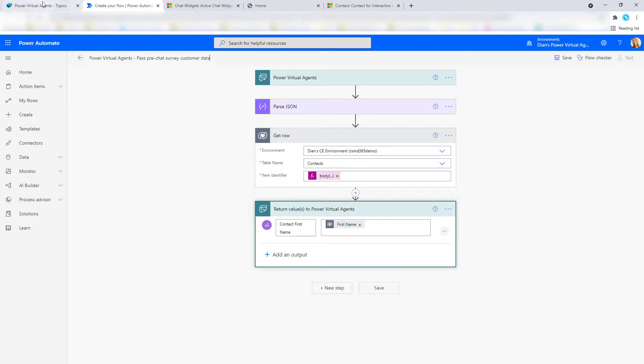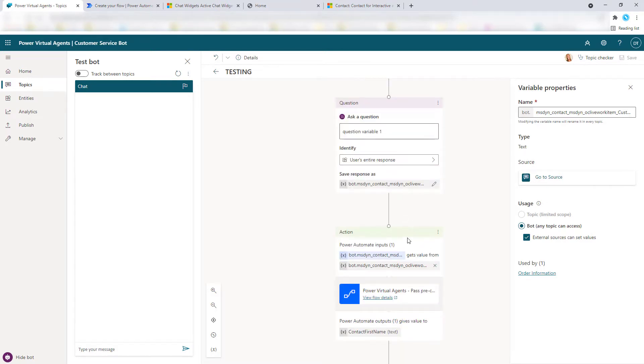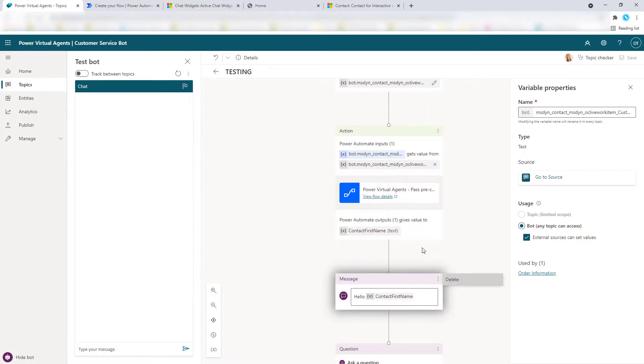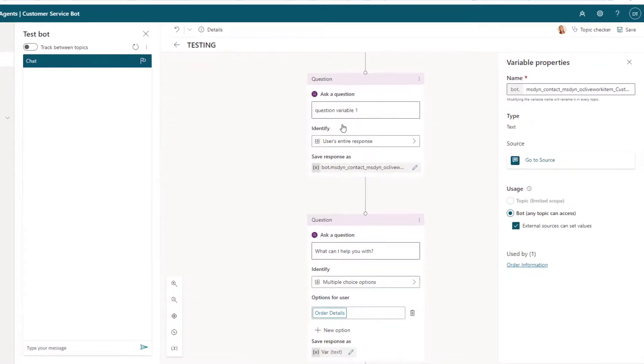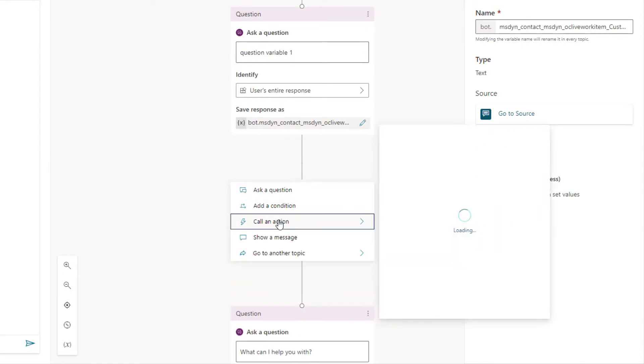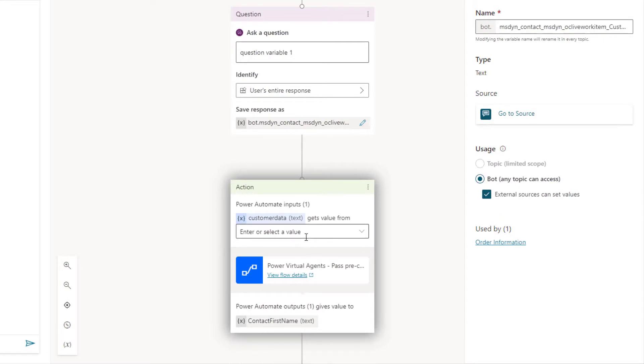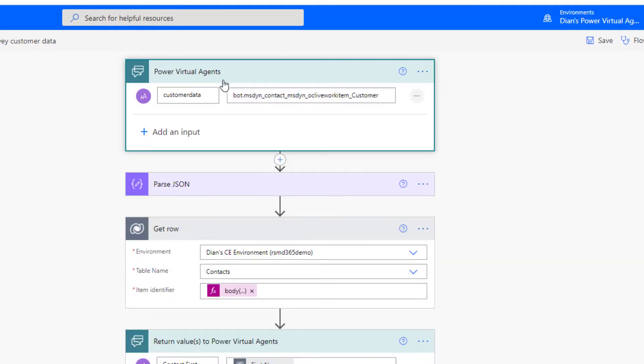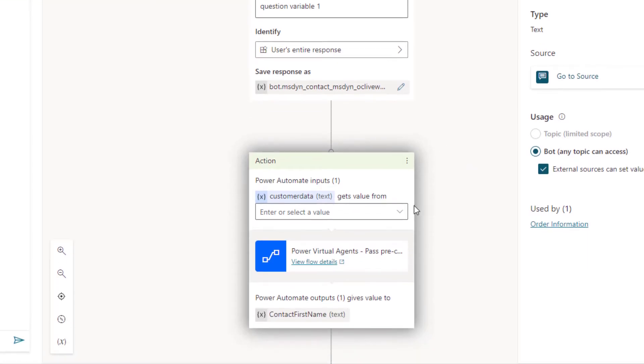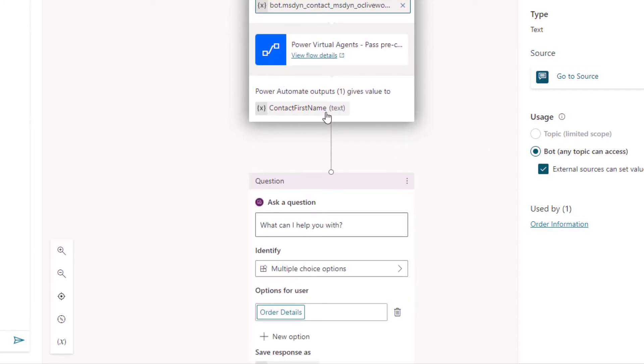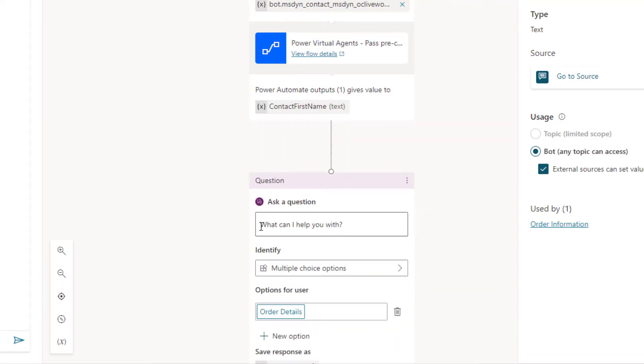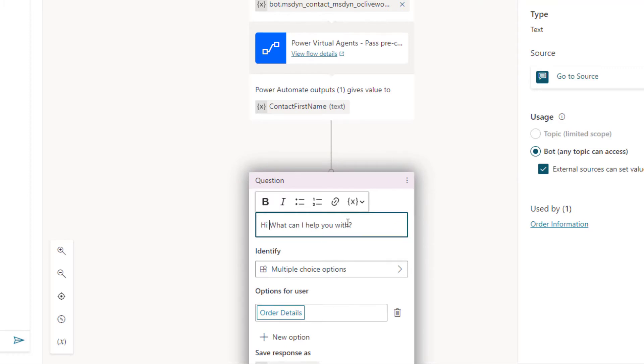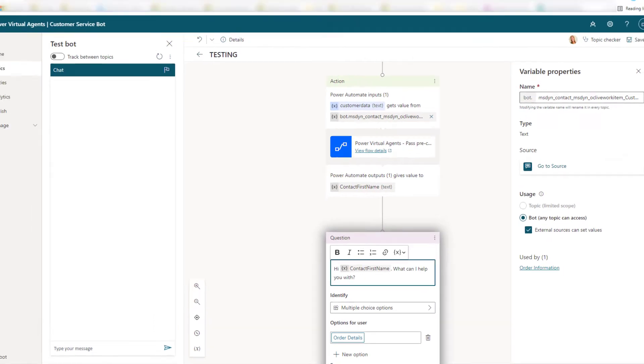And then once you have that saved, let's go back here. I'm just going to go ahead, let me just delete these steps here so I can just put it back together. So here's still our first question variable. I'm going to go ahead and now again say call an action. And we should see the flow that we just created. Here you go. Power Virtual Agent pass pre chat survey customer data. So this customer data field in that flow - I want to make sure that that's where the information is coming from. So what I'm going to do here is I'm going to select that variable. Then you can see here, it will get me my contact first name. And then you can either add a quote, add a question, or you can add a message or whatever you want to do. But also if you have existing questions, you can plug it in here as well. You can say hi and then I'm going to say contact first name. What can I help you with? And we saw earlier how that worked.